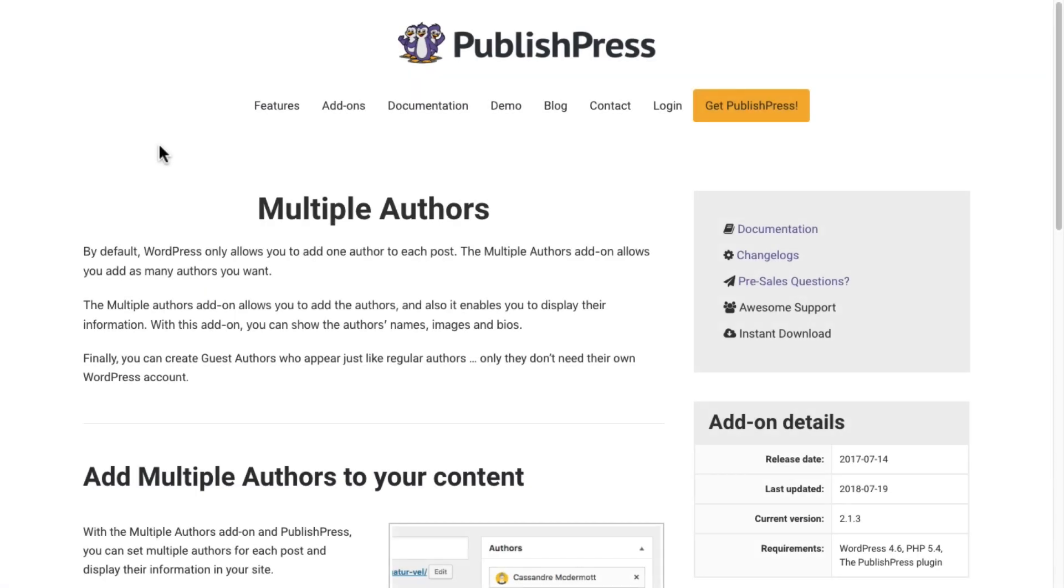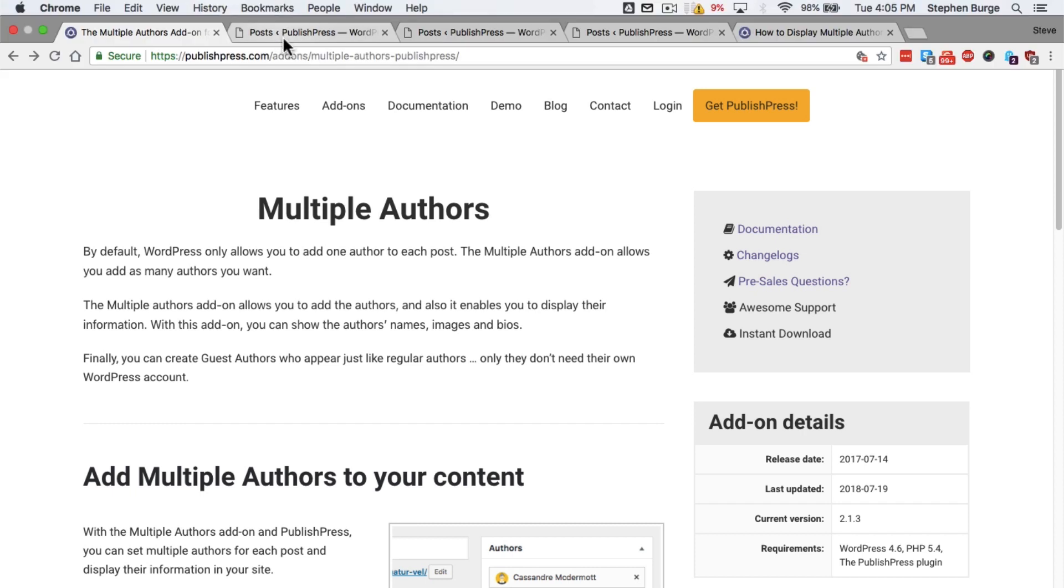Hey everyone, I'm going to explain the Multiple Authors add-on, which is useful for WordPress sites. In particular, it's useful for WordPress sites that have a lot of people working together to create content. By default, WordPress only allows you to add a single author to each post.